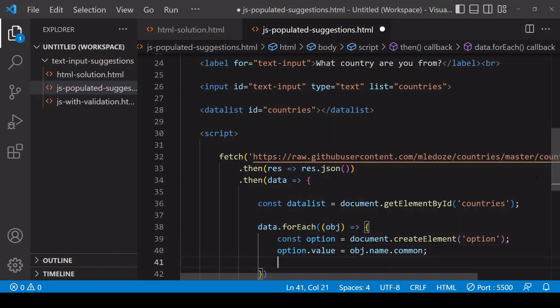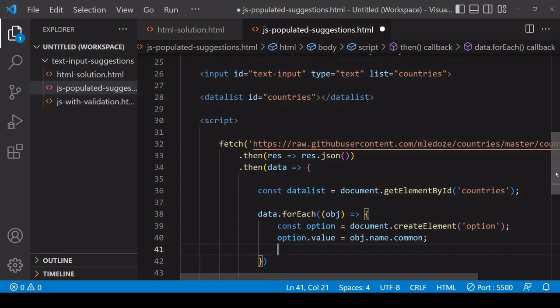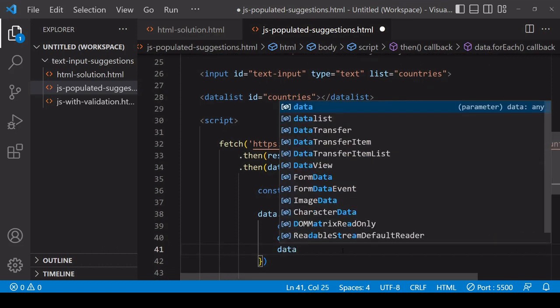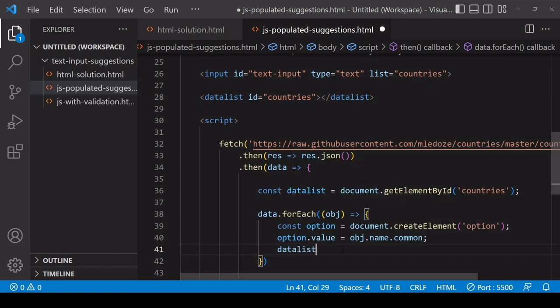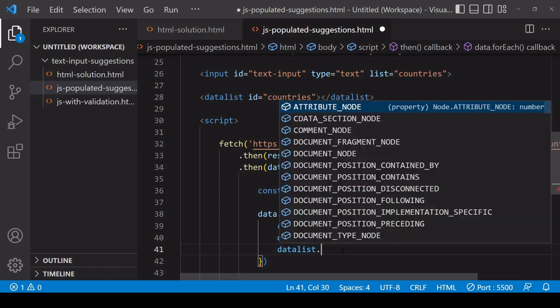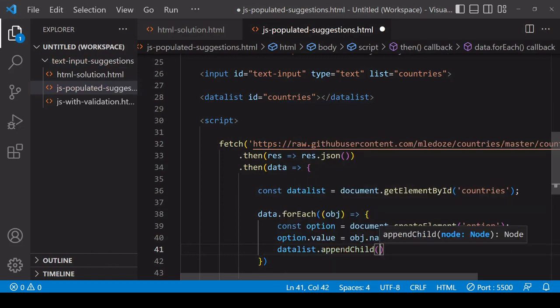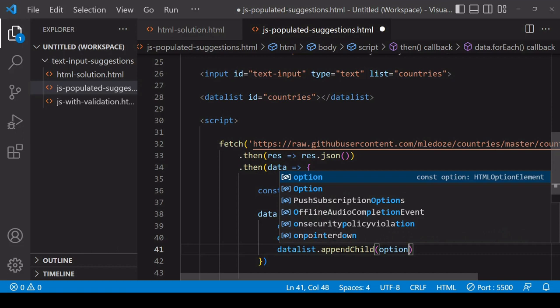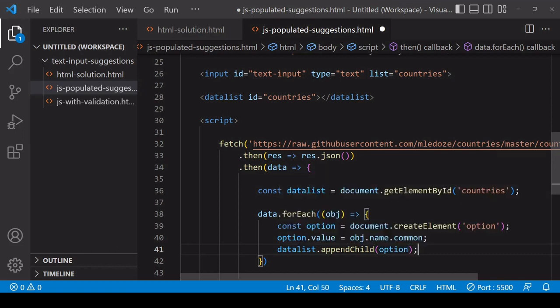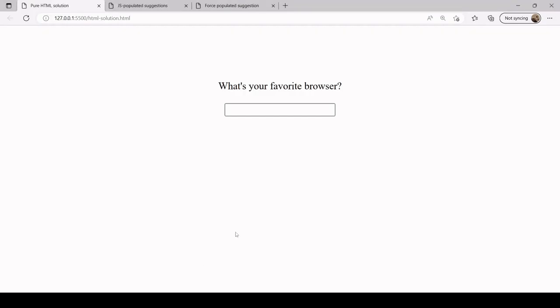Back in JavaScript, for the current country that is being iterated through, I want to get the value that is available on object.name.common. Then finally I want to append the element that I've created to datalist, so I do that using the appendChild method on datalist because it's the element that I am appending.